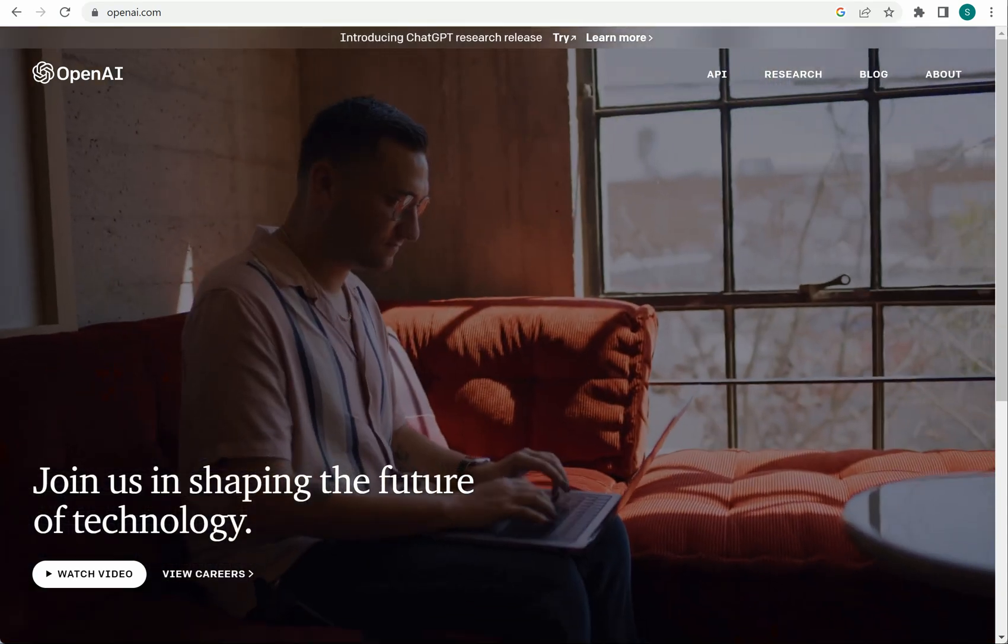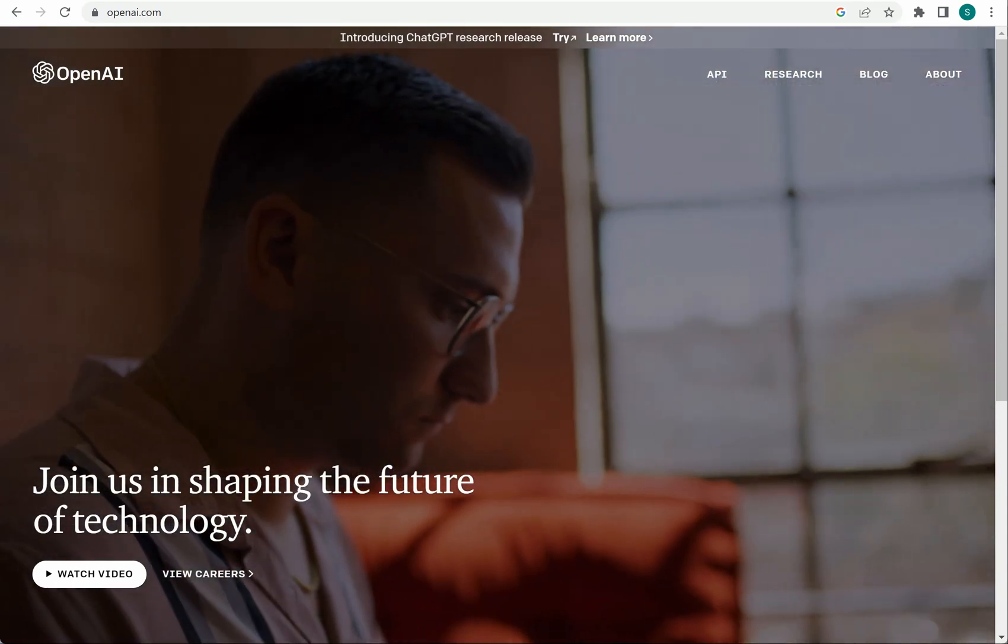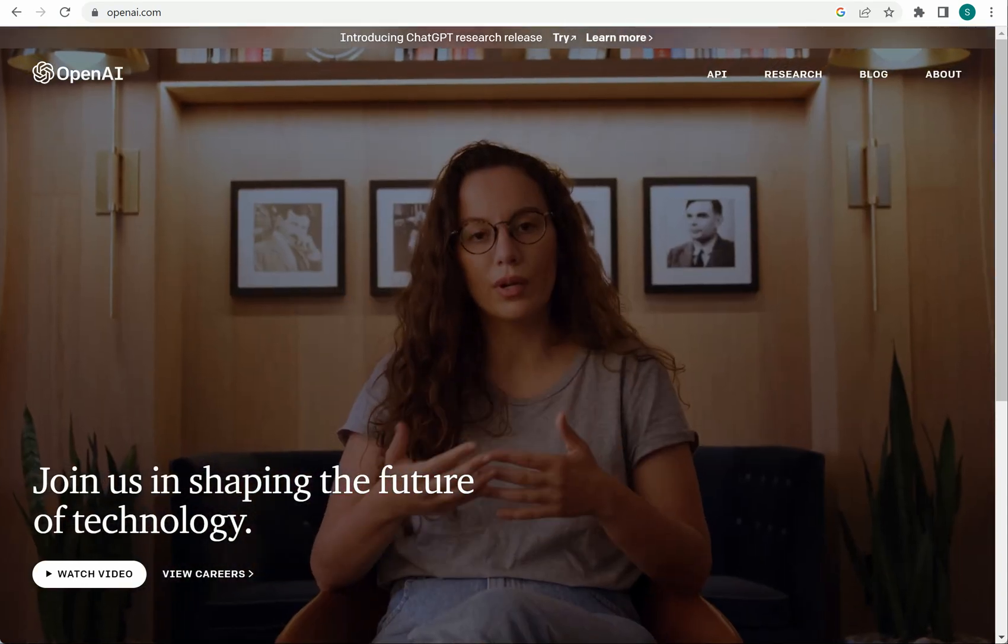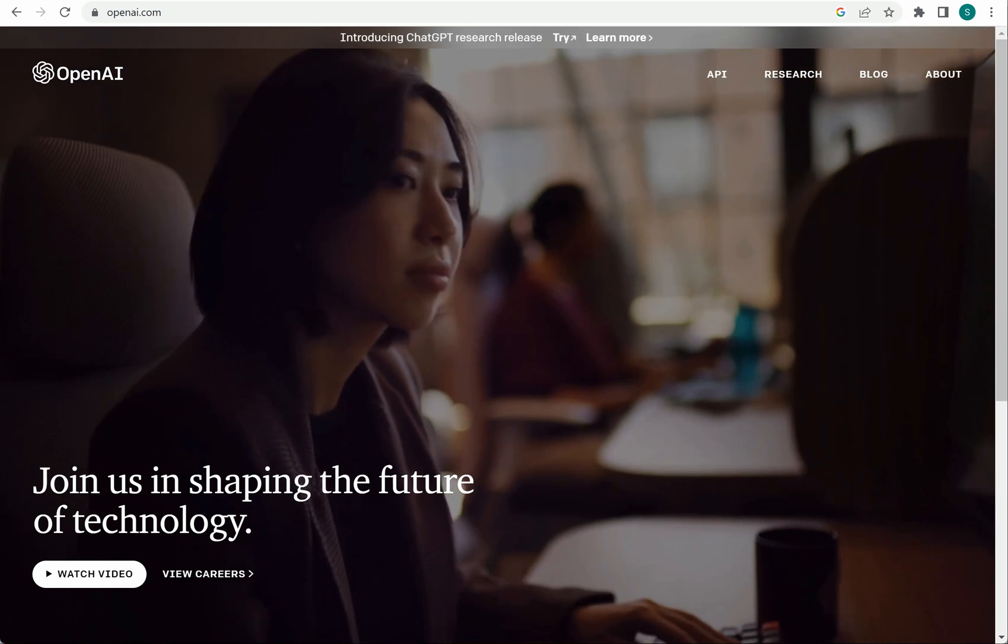In this video I will show you how you can get started with the OpenAI APIs in Python.